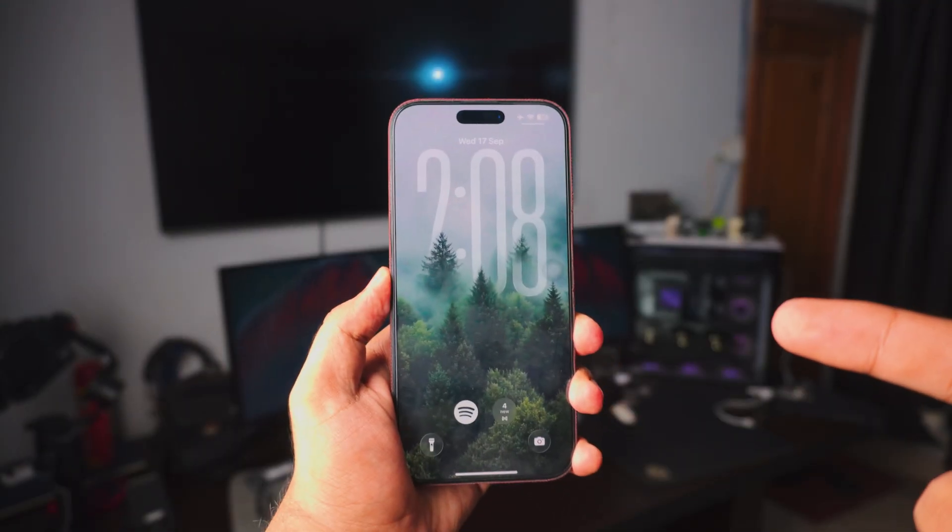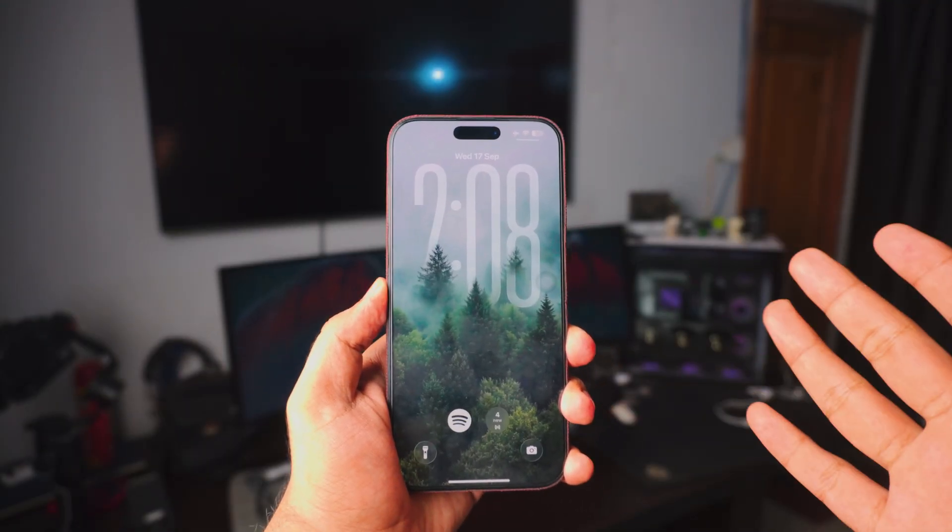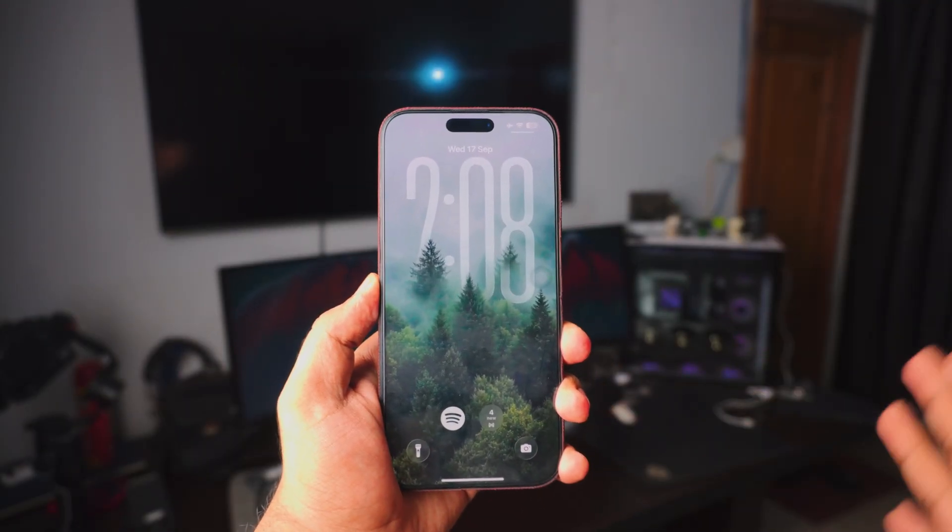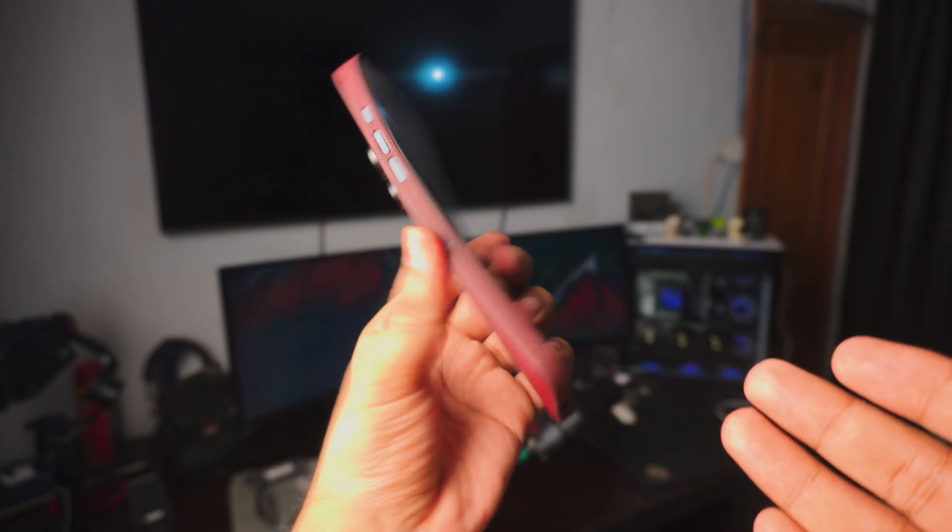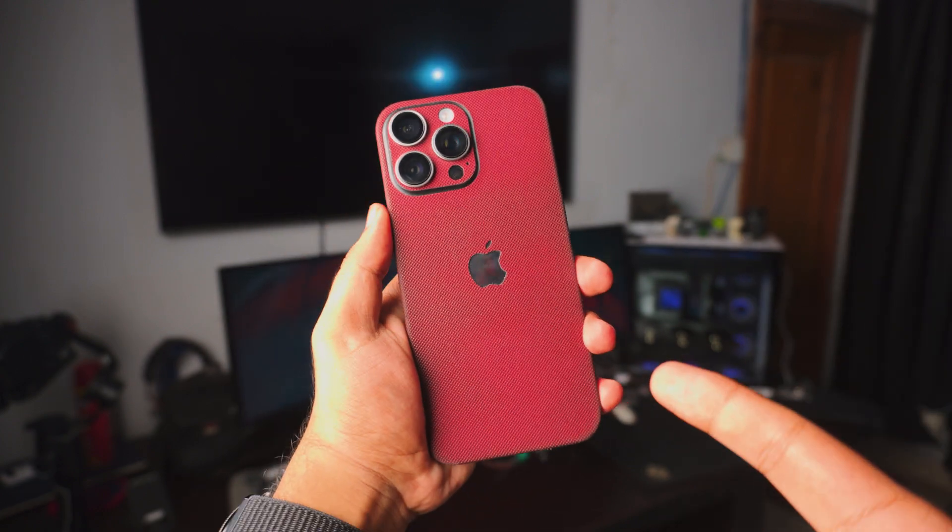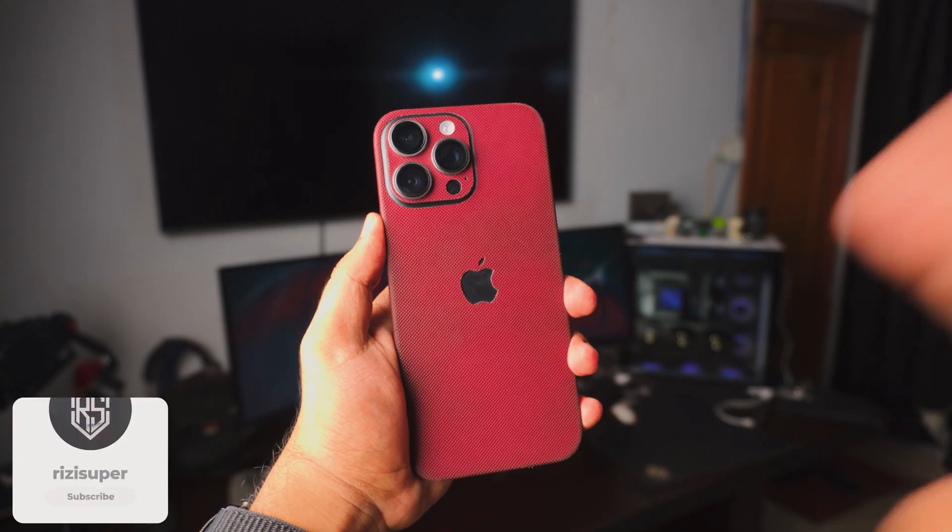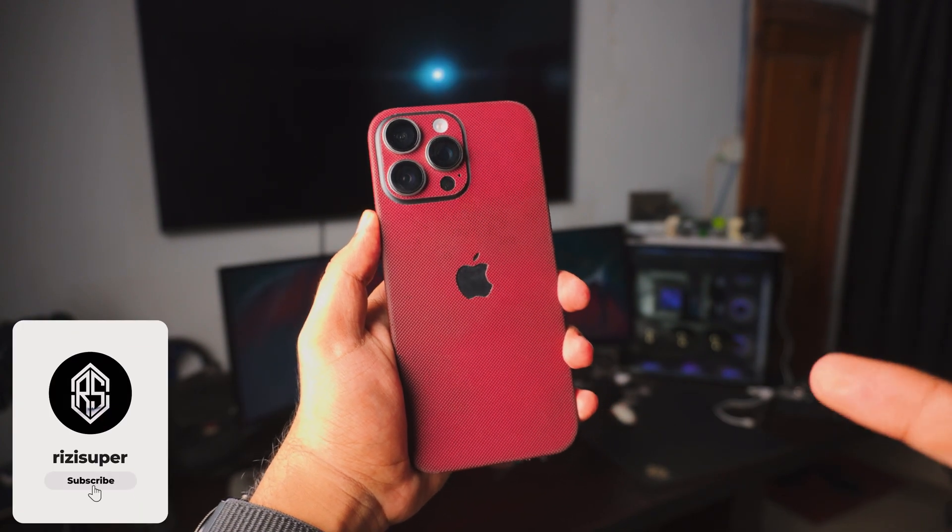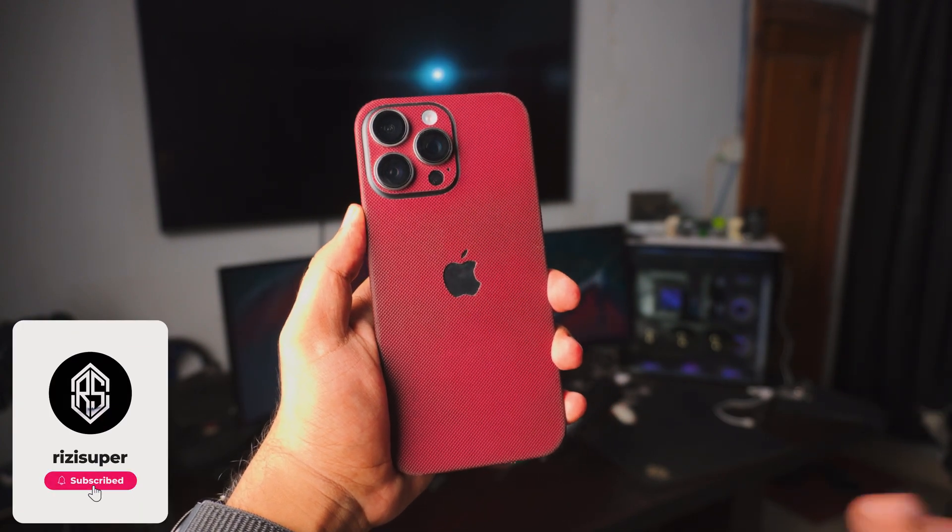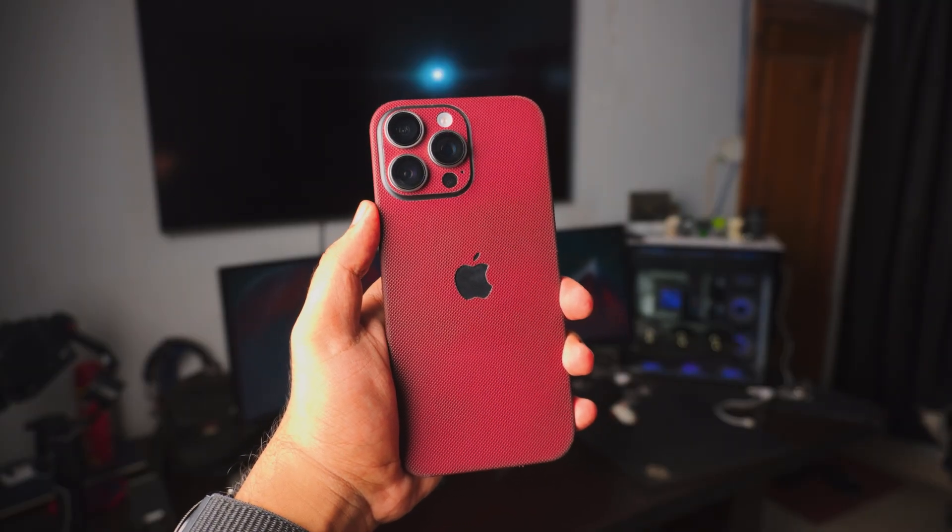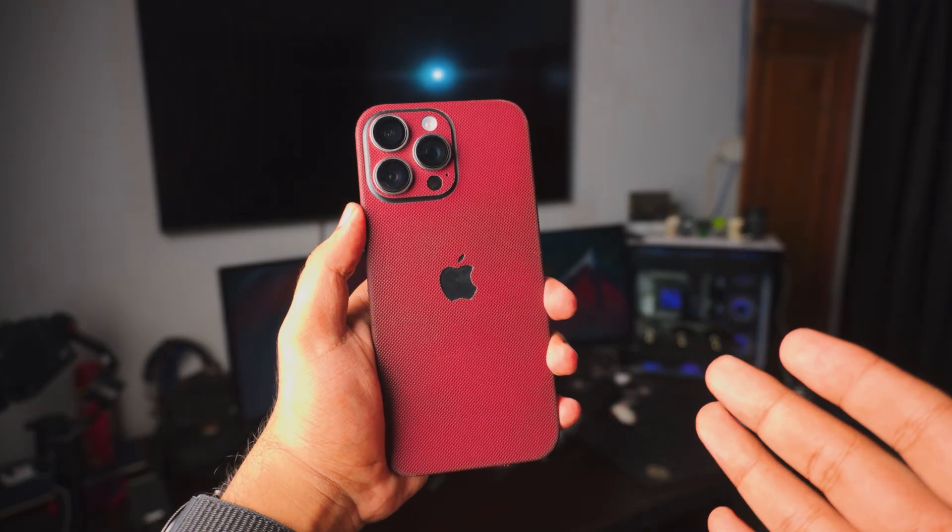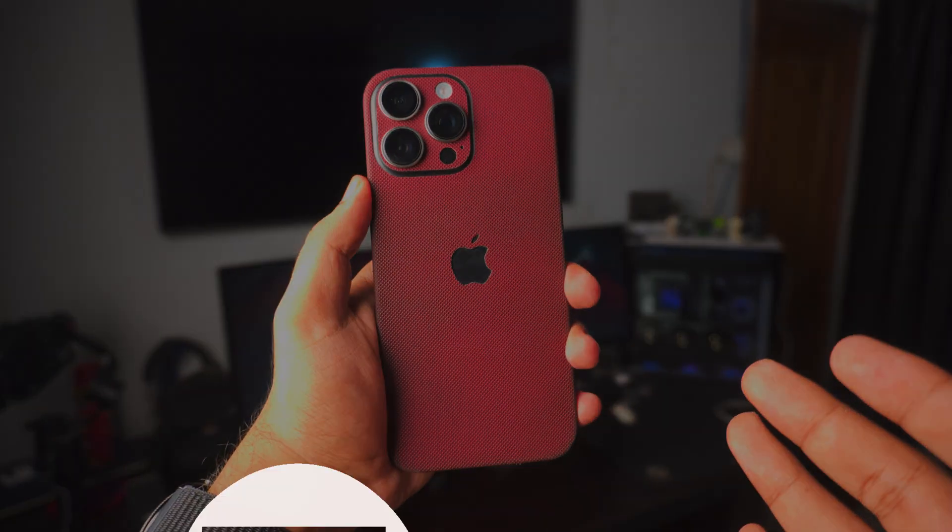Well that's pretty much it for the video. I hope you enjoyed it. I hope you liked it. By the way if you find any of these features useful on your iPhone be sure to subscribe to the channel. I would really really appreciate it. I love you guys. Thank you so much for watching. I'm Riz and I'll catch you in the next one. Peace out.